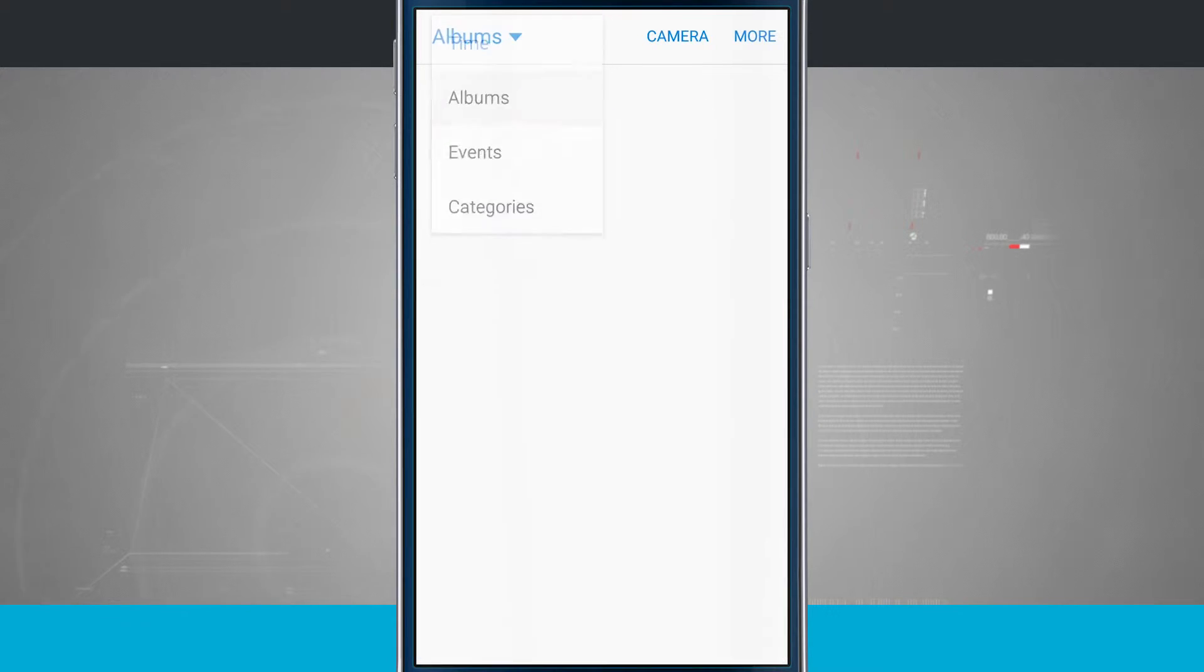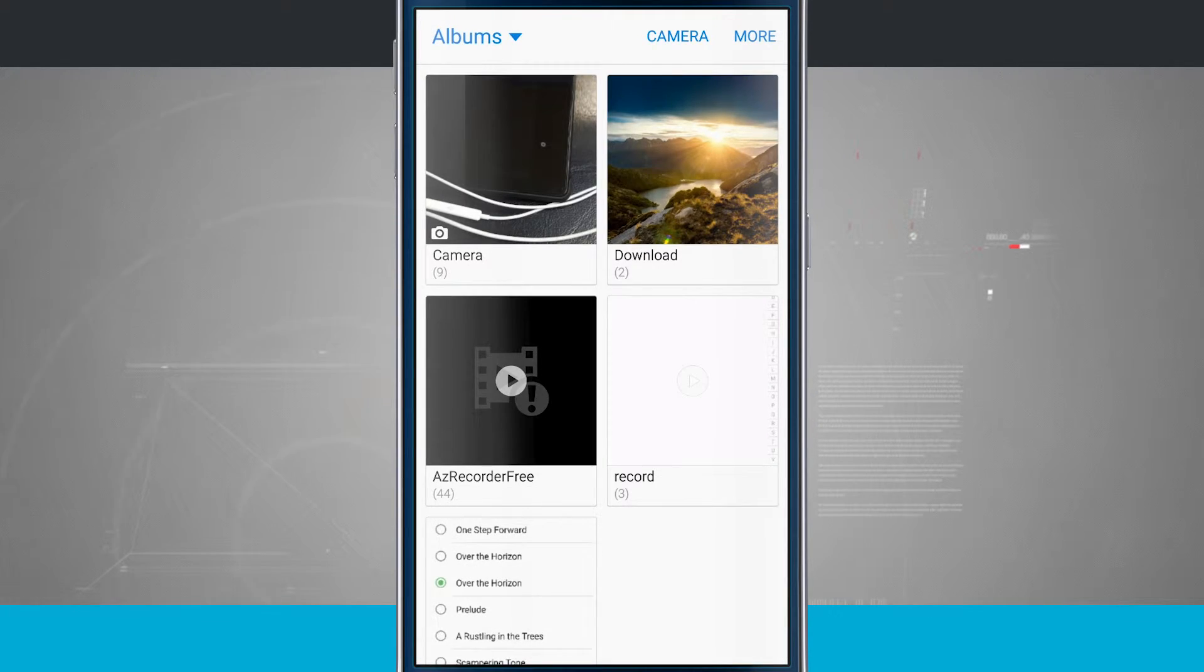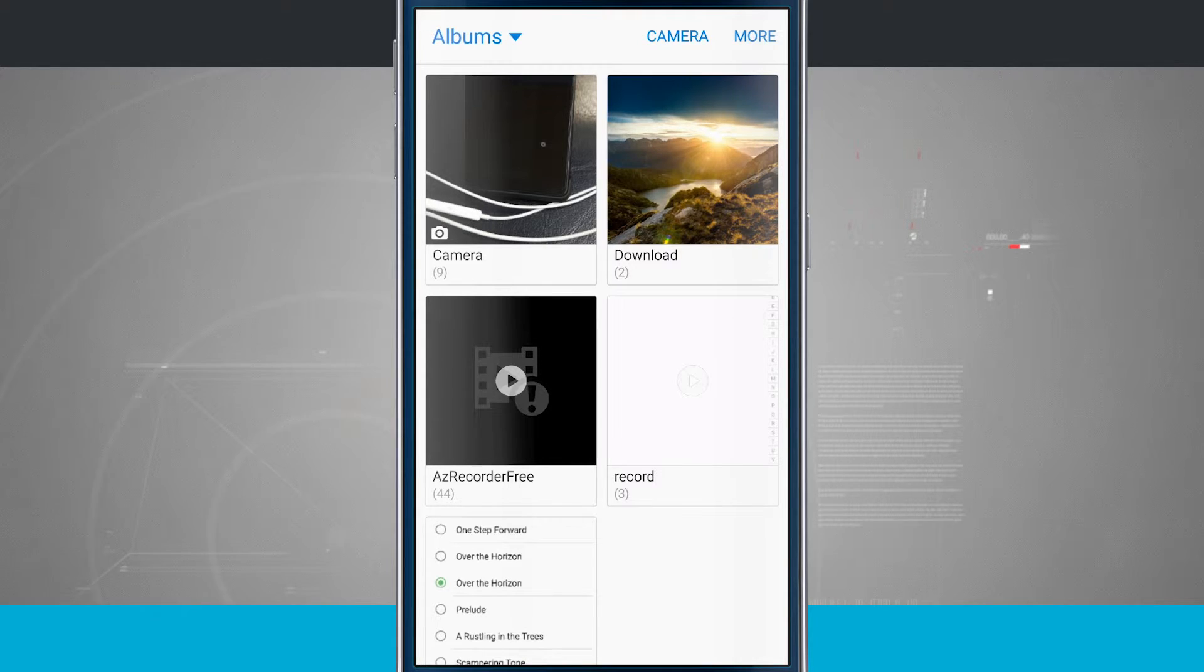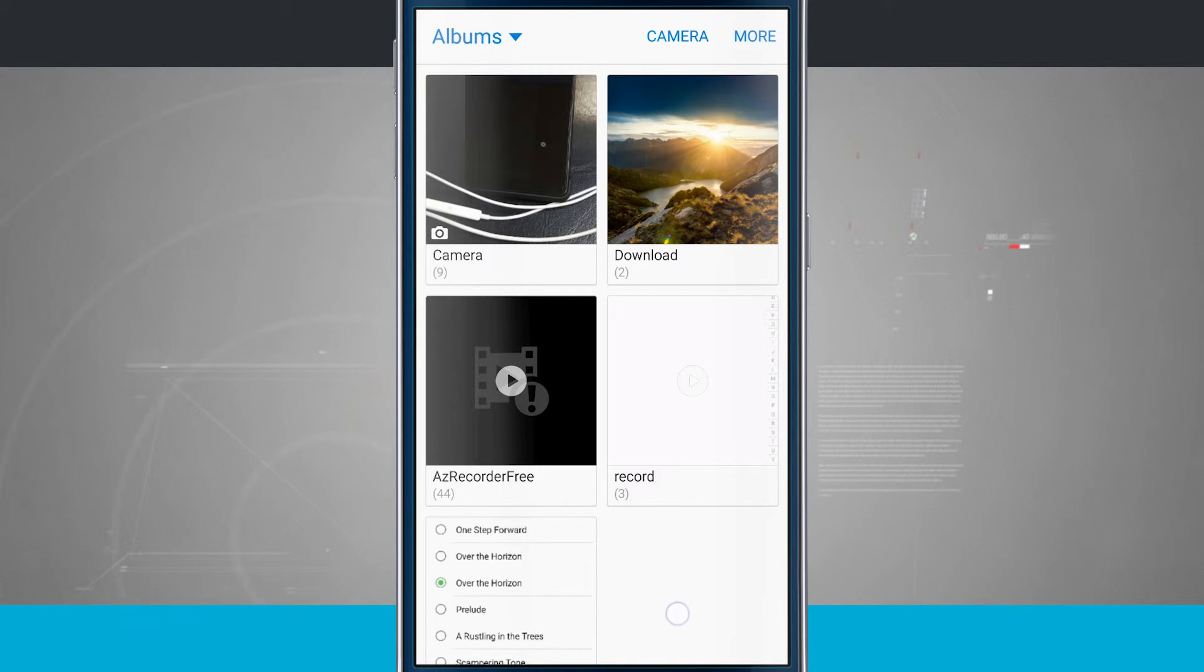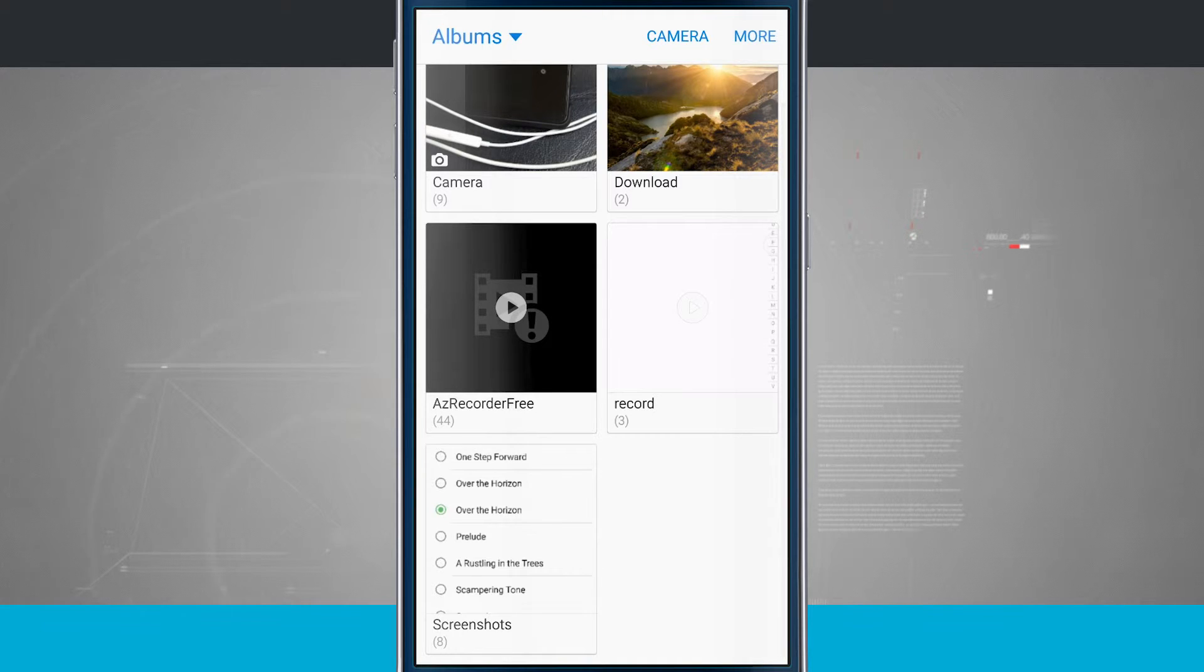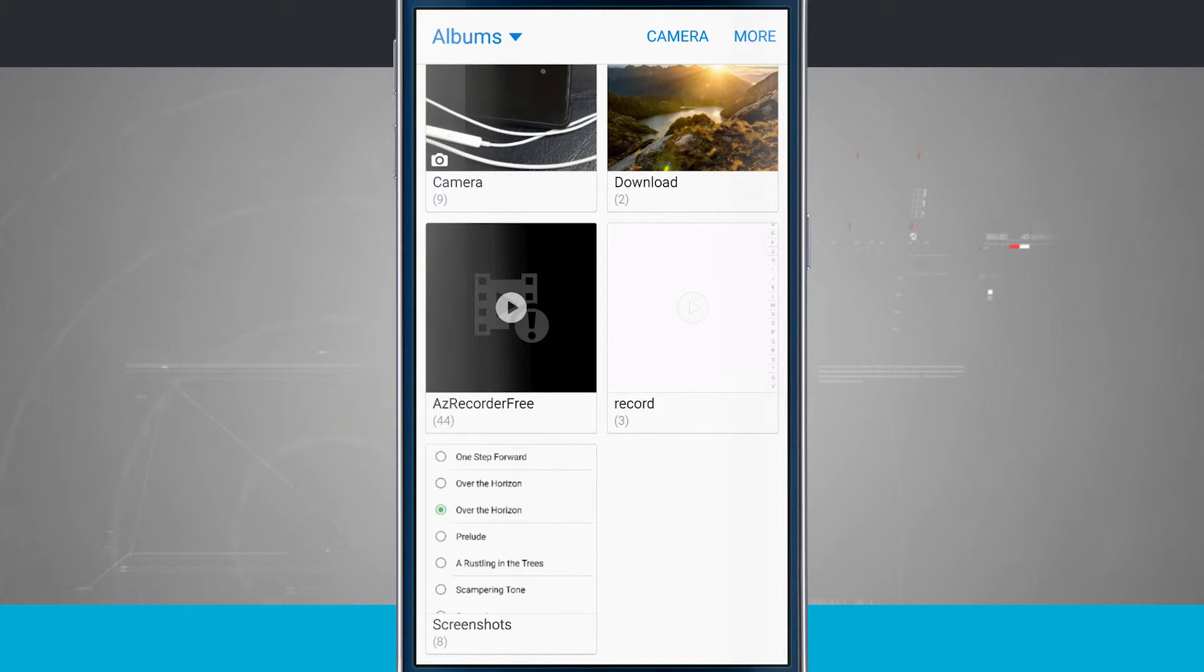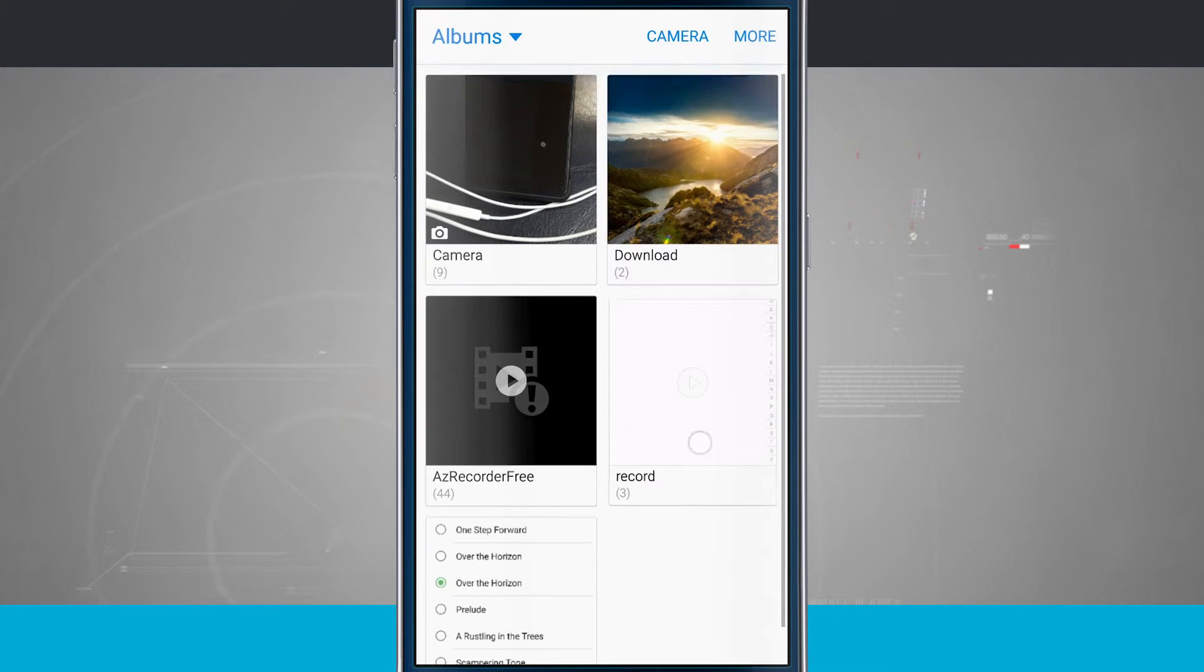Come into albums and we have albums. Now the phone itself makes some albums by default such as camera. That's just going to be all the photos I'm taking with my camera. I have download which is stuff I've downloaded from Google Chrome or the internet browser. And then some applications have created their own down at the bottom. And screenshots will be put into their own album as well.